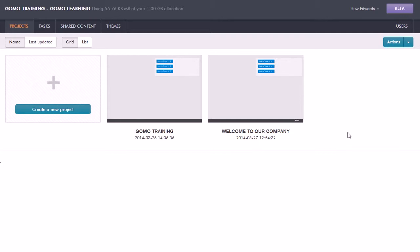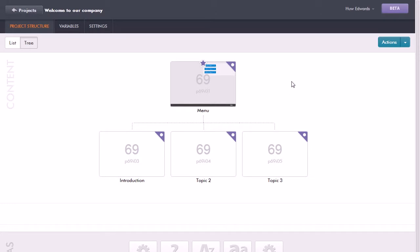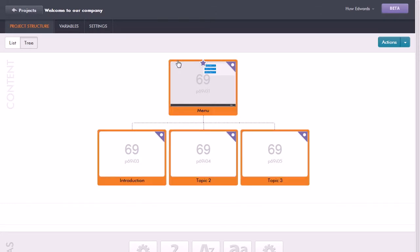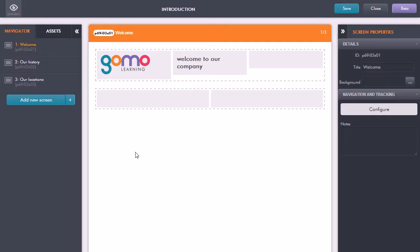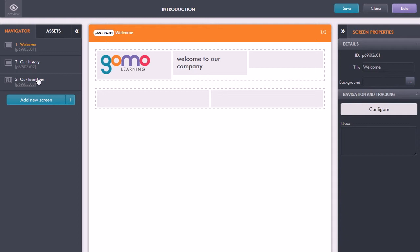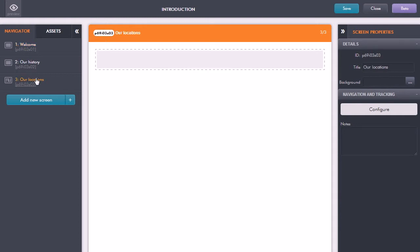Here we are in the project view. I'm going to open up the project that we were working on earlier, Welcome to Our Company. This shows me the project structure. Let's go into the Introduction topic by clicking on it, and now it loads up that topic into the editor. In the navigator panel on the left, we have our different screens: the welcome screen, history screen, and the one I want to work on here, the location screen.